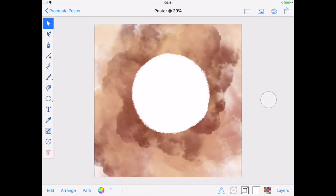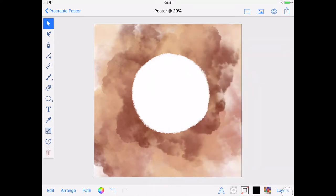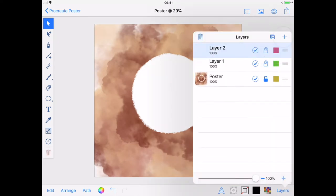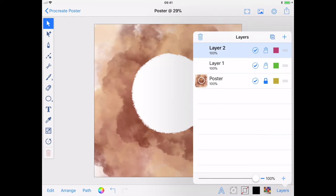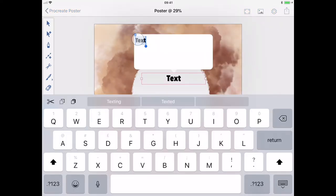Now onto the text. First, I need to change my fill colour as white text will get lost on a white background and create a new layer. I'll use the text tool to create a text box and paste in my text.